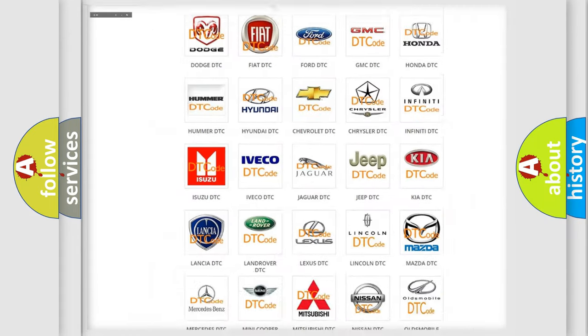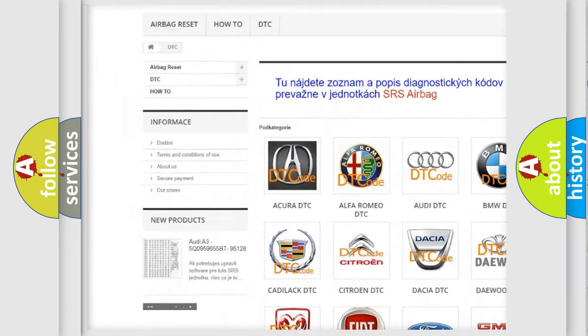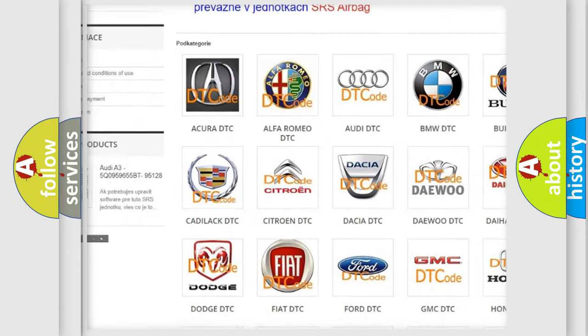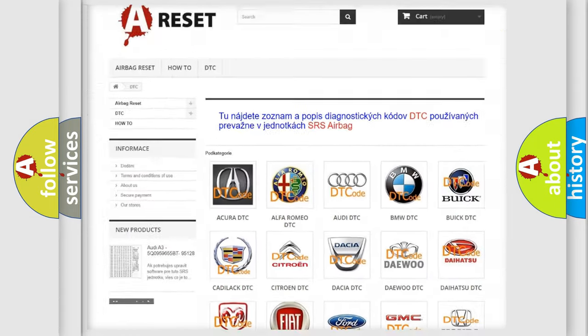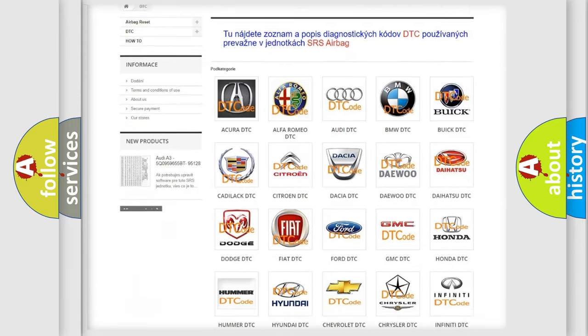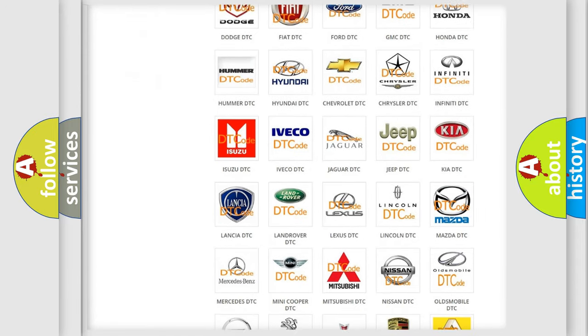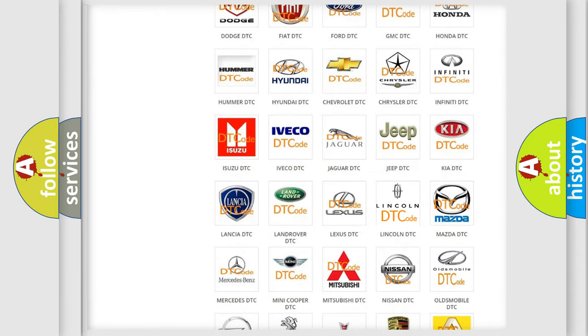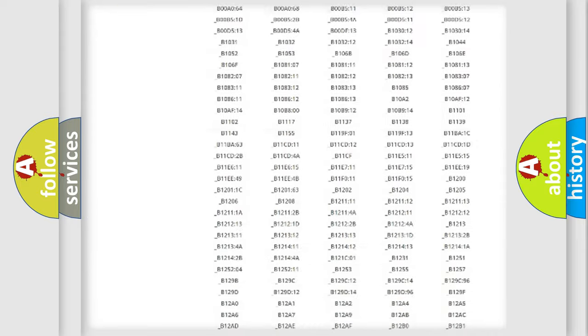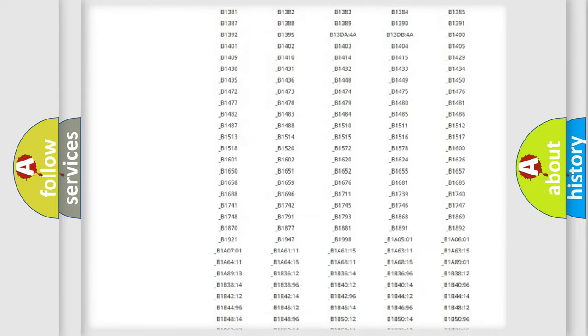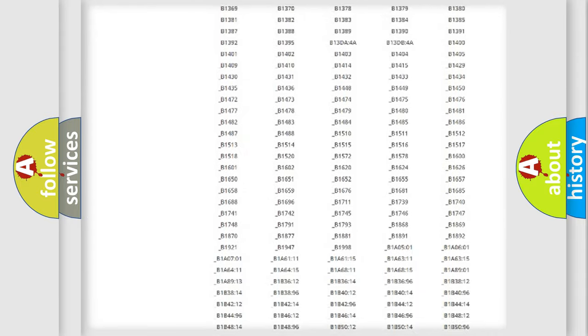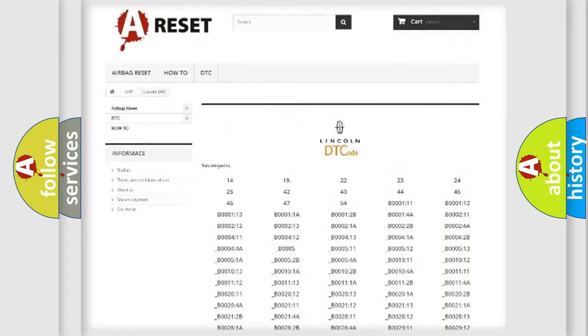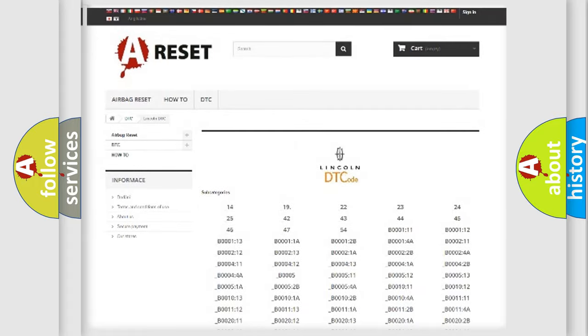Our website airbagreset.sk produces useful videos for you. You do not have to go through the OBD2 protocol anymore to know how to troubleshoot any car breakdown. You will find all the diagnostic codes that can be diagnosed in Lincoln vehicles.